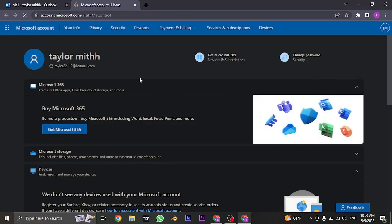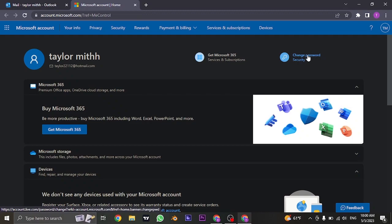And it's going to take you to this section where on the top right, you'll see an option called change password. You can click on it.